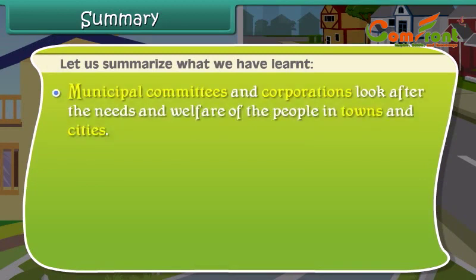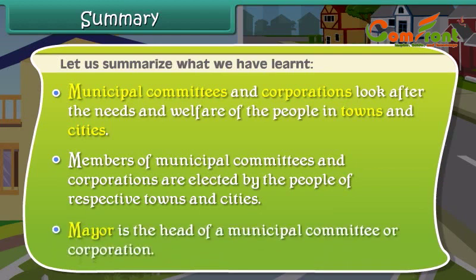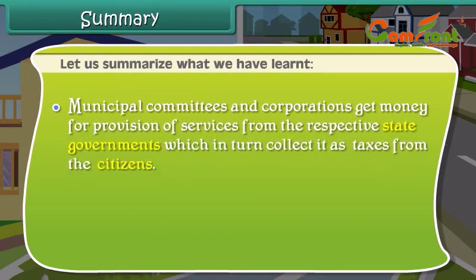Municipal committees and corporations look after the needs and welfare of the people in towns and cities. Members of municipal committees and corporations are elected by the people of respective towns and cities. Mayor is the head of a municipal committee or corporation. Municipal committees and corporations get money for provision of services from the respective state governments, which in turn collect it as taxes from the citizens.